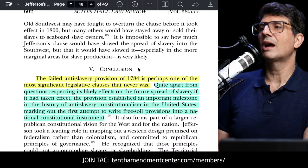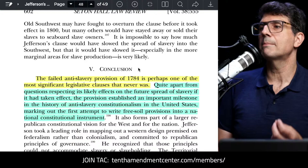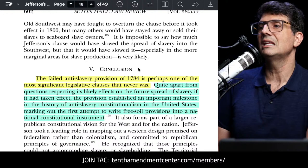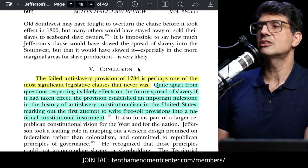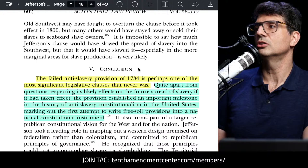William Merkel, in a paper published in the Seton Hall Law Review, sums it up well: "The failed anti-slavery provision of 1784 is perhaps one of the most significant legislative clauses that never was. Quite apart from questions respecting its likely effects on the future spread of slavery had it taken effect, the provision established an important milestone in the history of anti-slavery constitutionalism in the United States, marking out the first attempt to write free soil provisions into a national constitutional instrument."